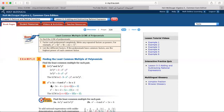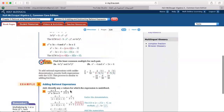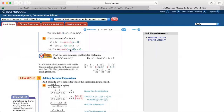Here I have x squared plus 3x minus 4 and x squared minus 3x plus 2. I factor both expressions. I find that (x minus 1) is a common factor, so I write it once and multiply by the remaining factors: (x minus 1) times (x minus 2) times (x plus 4).